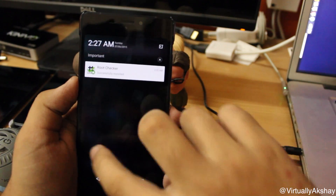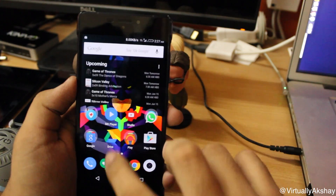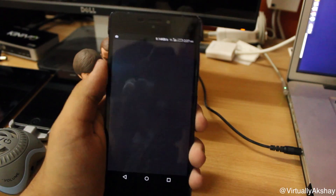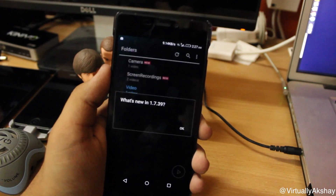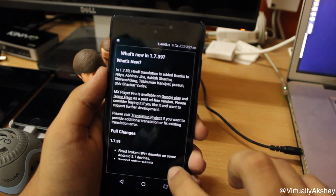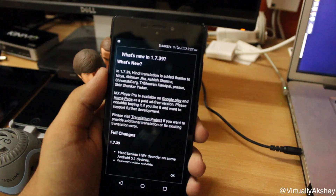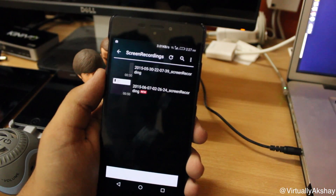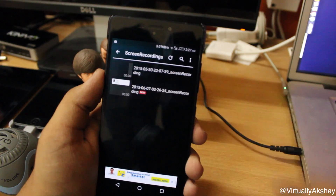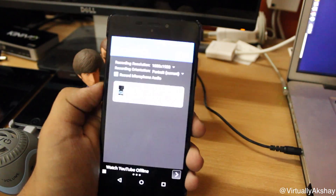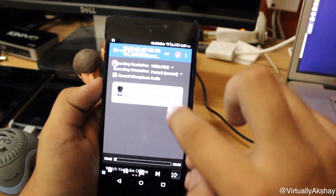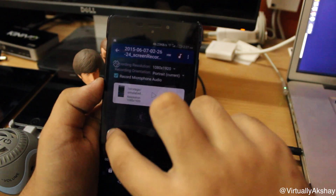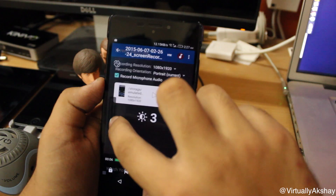Once you have stopped the recording from the notification tray or the application itself, the video will automatically be stored on the device memory. I'm going to go ahead and open up my MX Player application to show you guys the recording we just got.